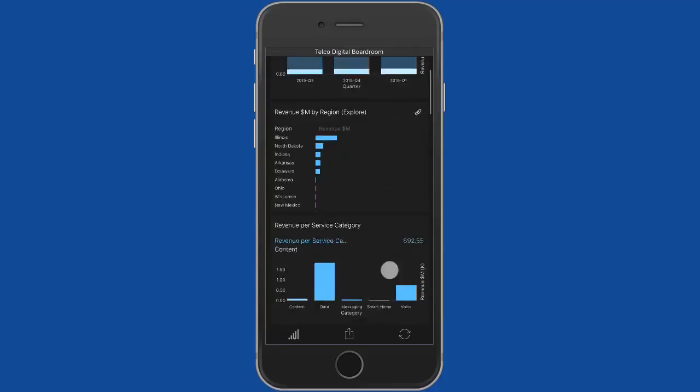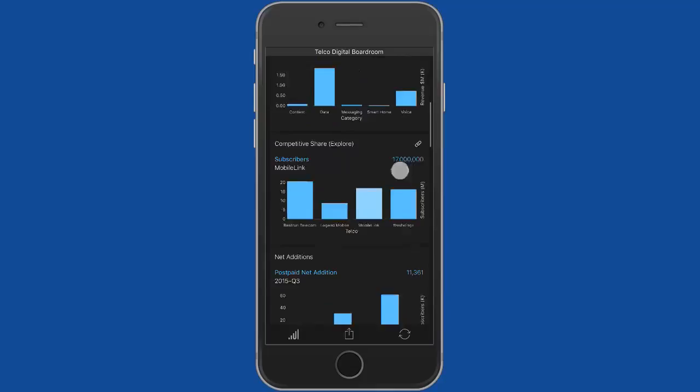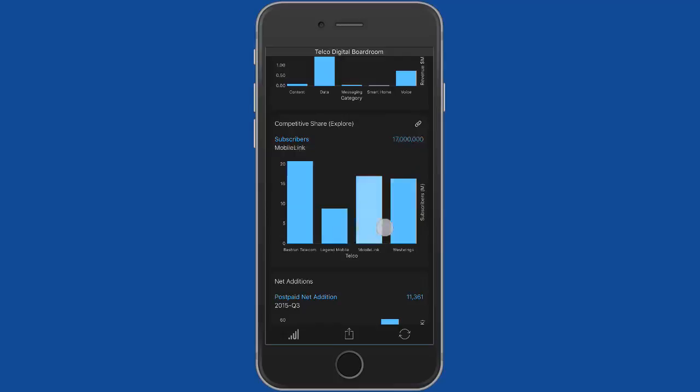We've got revenue per service category here, so we'll see that data makes up the majority of our business at the moment. We've got some tracking here for our competitors and what sort of market share we've got against them.